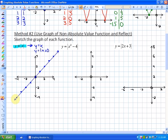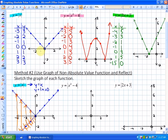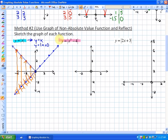The second step is to reflect any negative output values on the x-axis, since negative outputs become positive. So if the output is -1, it becomes +1; if -2, it becomes +2; if -4, it becomes +4. All points below the x-axis are reflected up. The resulting graph is the same V-shape as before. An advantage of this method is you don't need a table of values if you can graph the non-absolute value form.